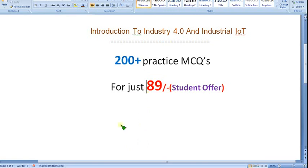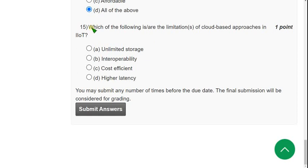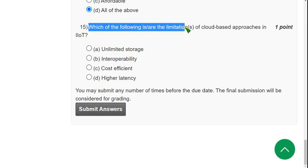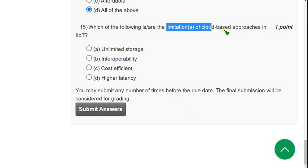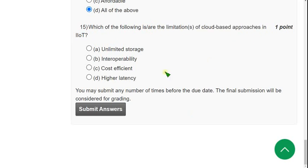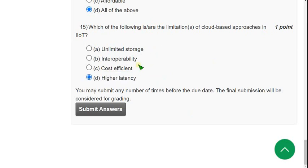Question 15: Which of the following is a limitation of cloud-based approaches in IIoT? The answer is option D — Higher Latency. Higher latency is the limitation among the given options; the remaining three are not limitations.